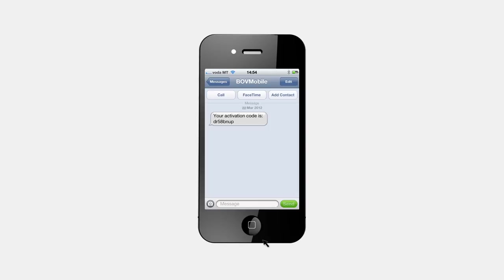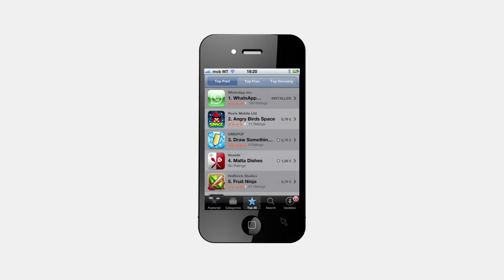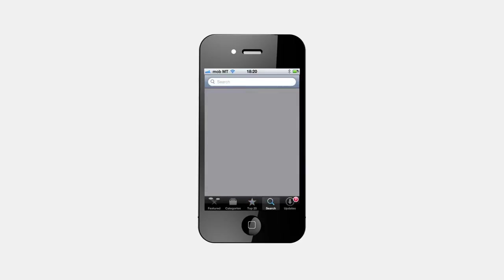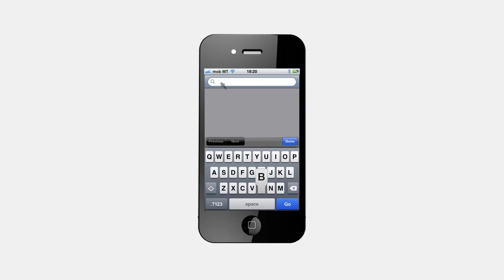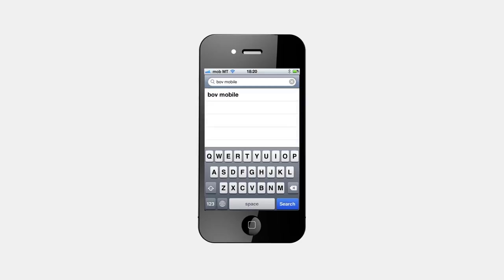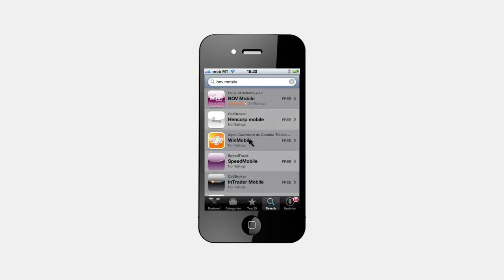We will now explain how to download and activate the BOV Mobile app on your smartphone. Go to the App Store or Google Play Store. Hit the Search button, enter BOV Mobile, and search. Select the BOV Mobile app and proceed to install.